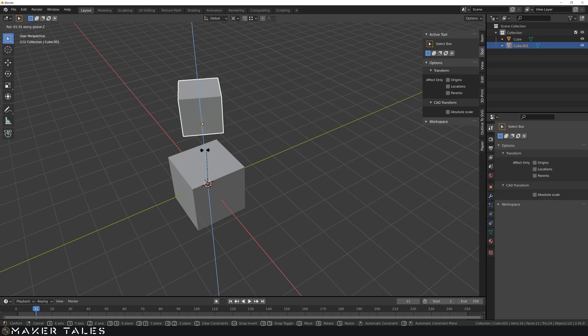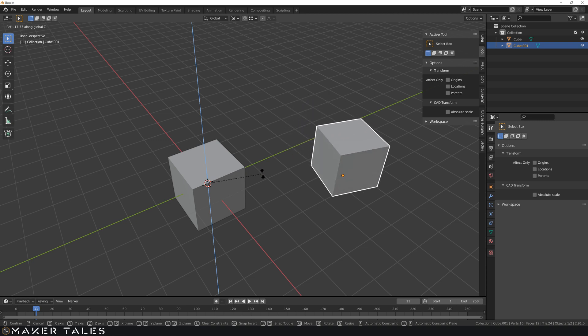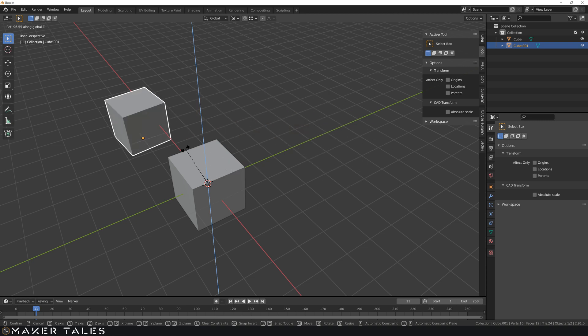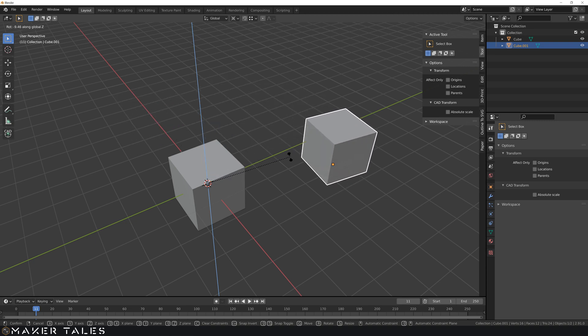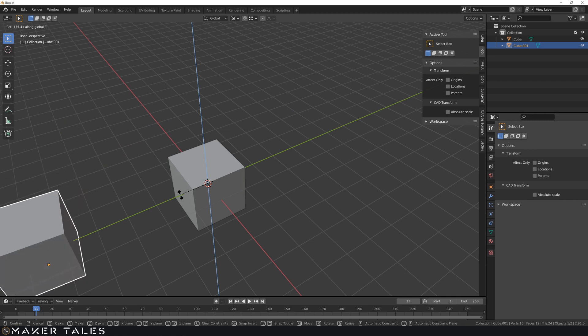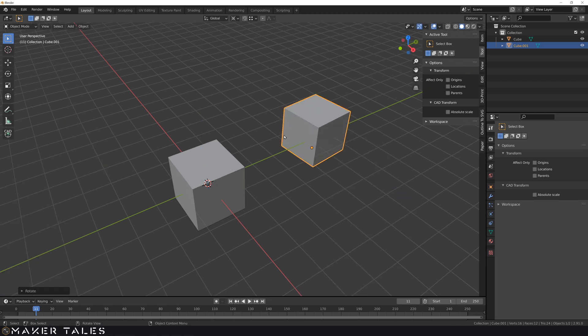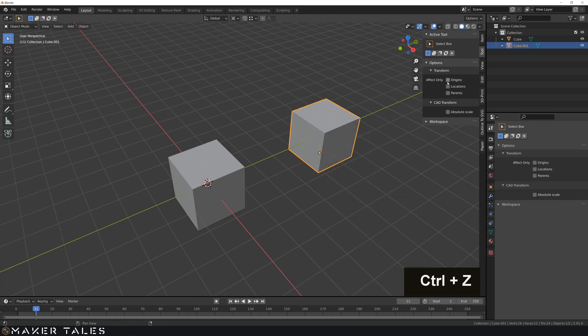But what happens if for some reason we wanted the face of this cube not to change when we're turning around this cube? Well, there is a way of doing that, and that is using location.